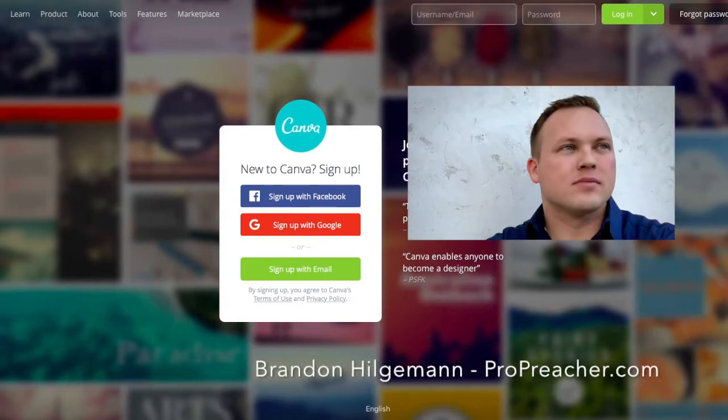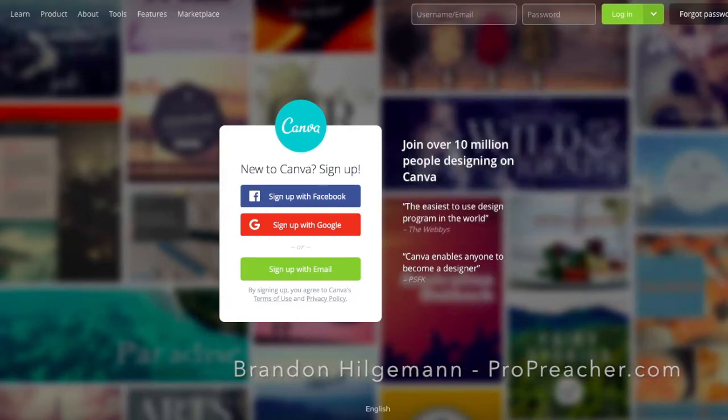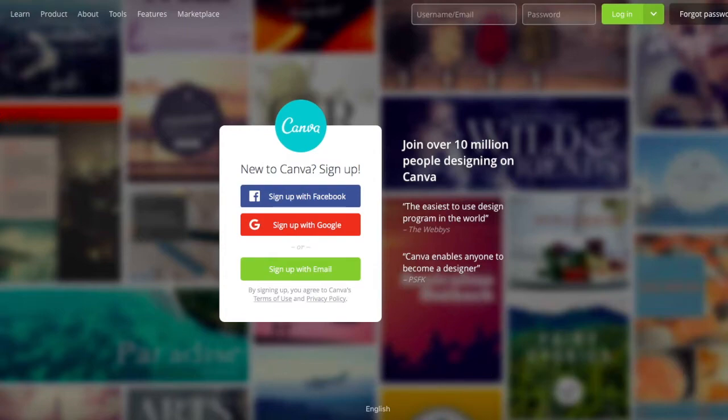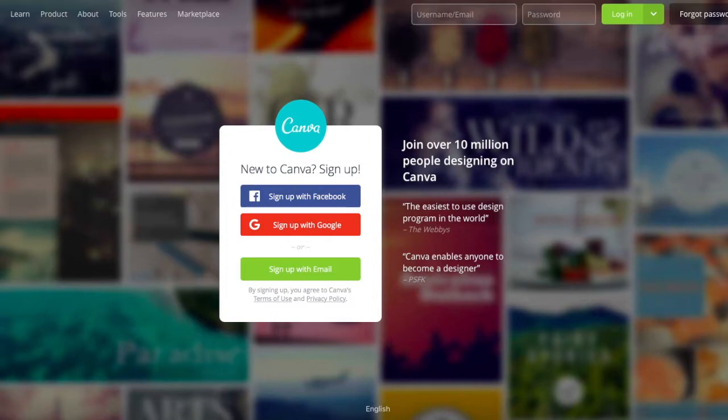Hey, I'm Brandon Hilgeman from ProPreacher.com. Every church would love to have beautiful sermon graphics, but not all churches have the money to afford to hire a professional graphic designer to create custom graphics every time they launch a new series. So today, I want to show you a way to make beautiful, professional-looking sermon graphics for free in under 30 minutes. If that sounds interesting to you, keep watching.